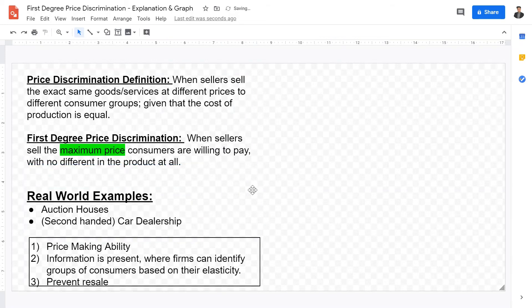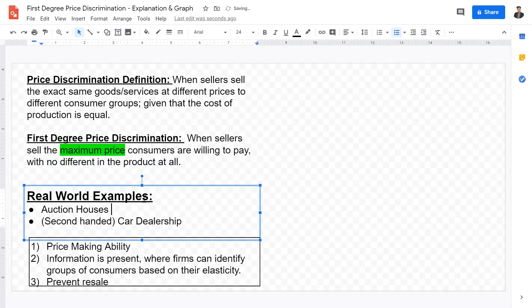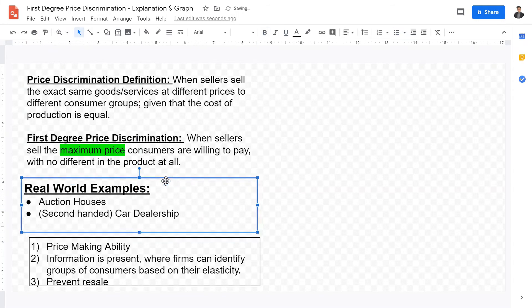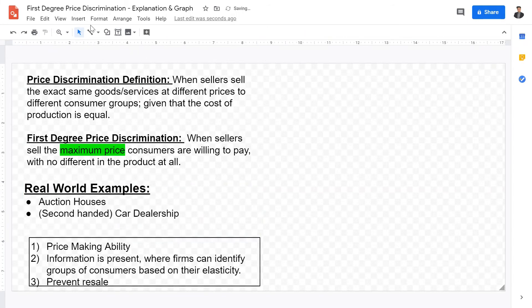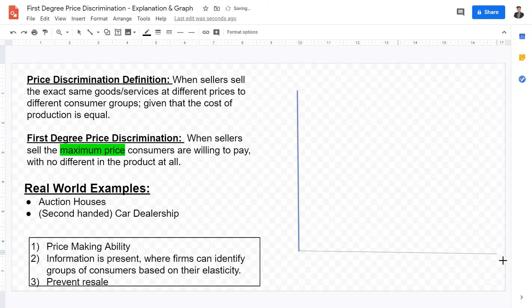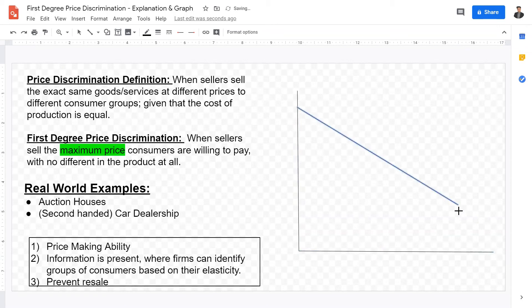Now that we have a broad understanding of price discrimination and first-degree price discrimination, let's move into the graphing section. First-degree price discrimination cannot occur in perfect competition, so I'm going to draw a basic monopoly graph.